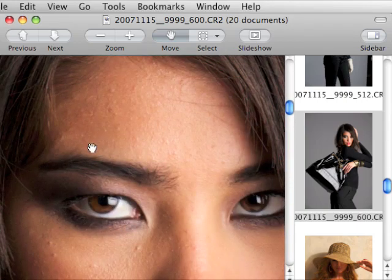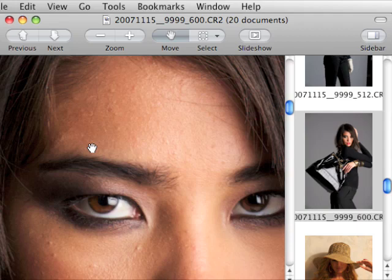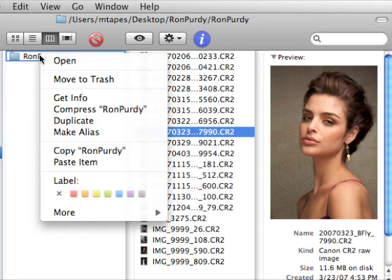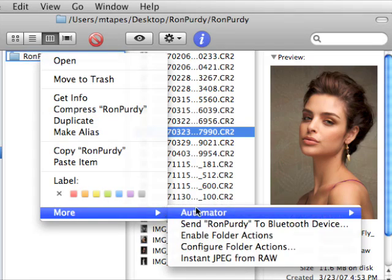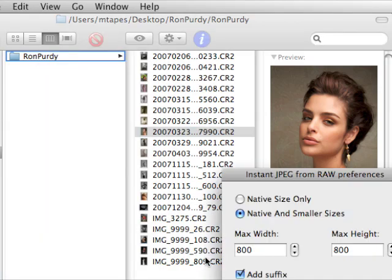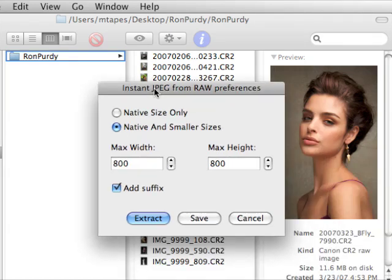So let's take a look at this same thing using Instant JPEG from RAW. So we're going to right-click and we get Instant JPEG from RAW under the More menu in Leopard. It's on the first level menu in Windows and in Jaguar. We select Instant JPEG from RAW and we have this dialog box.